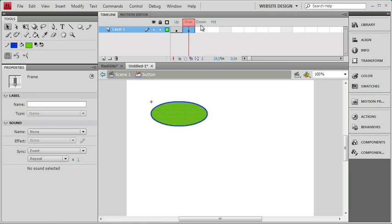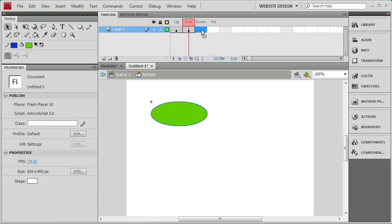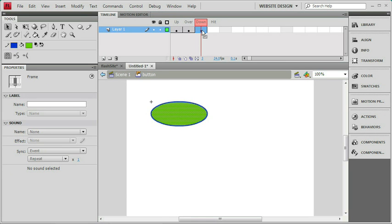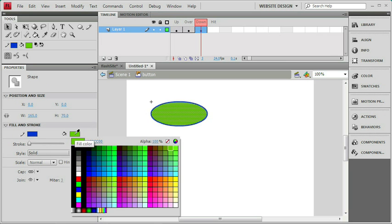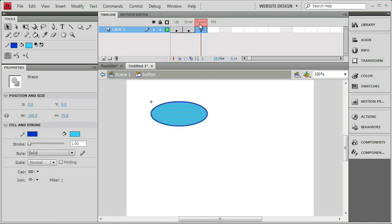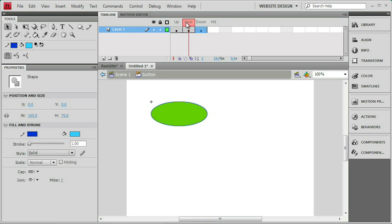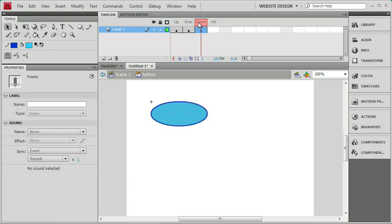Let's set up a down state while we're at it. I'll just click in the frame, add a keyframe, and of course that's F6. And now I have a copy of whatever was in my last frame, the green oval. And let's just change that color too. I'm going to change it to kind of a light blue. There we go. So now our button is going to be orange when it's in the up state, it's going to be green when you roll over it, and it's going to be blue when you press down.